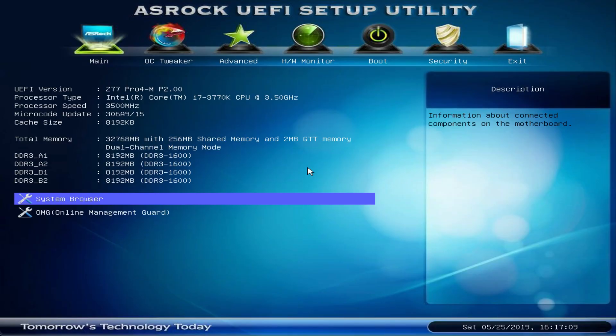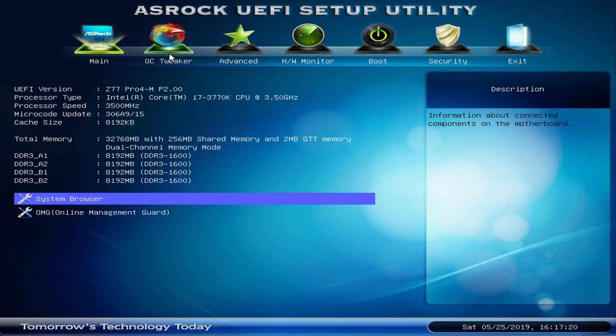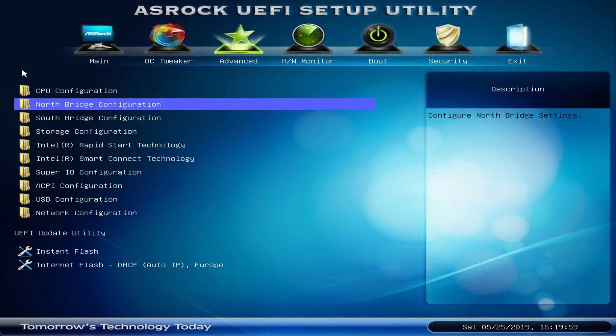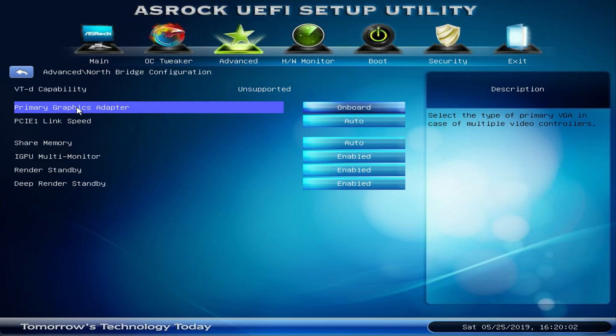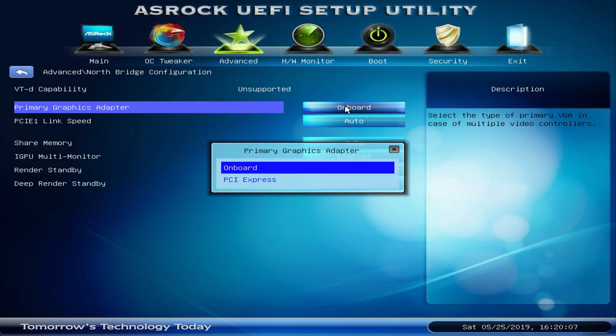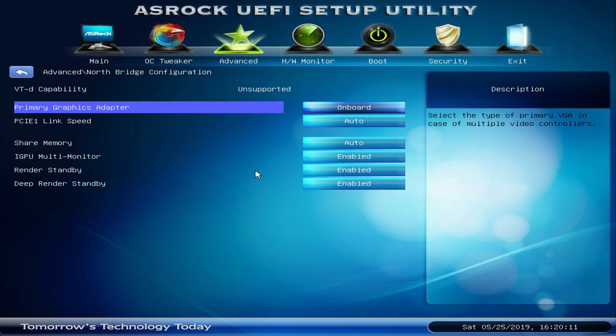You can now plug your USB drive into your home server and open up the BIOS. In my case I have to press delete. Now first of all we're gonna check if all of our components are correctly recognized. As you can see it recognizes 32 gigs of DDR3 1600 memory. We don't want to do anything in the OC tweaker but straight head for the Advanced tab. Here under Northbridge configuration we want to make sure that the primary graphics adapter is enabled. In most cases having a graphics card for a home server doesn't make sense so you definitely want to stick to the onboard graphics.